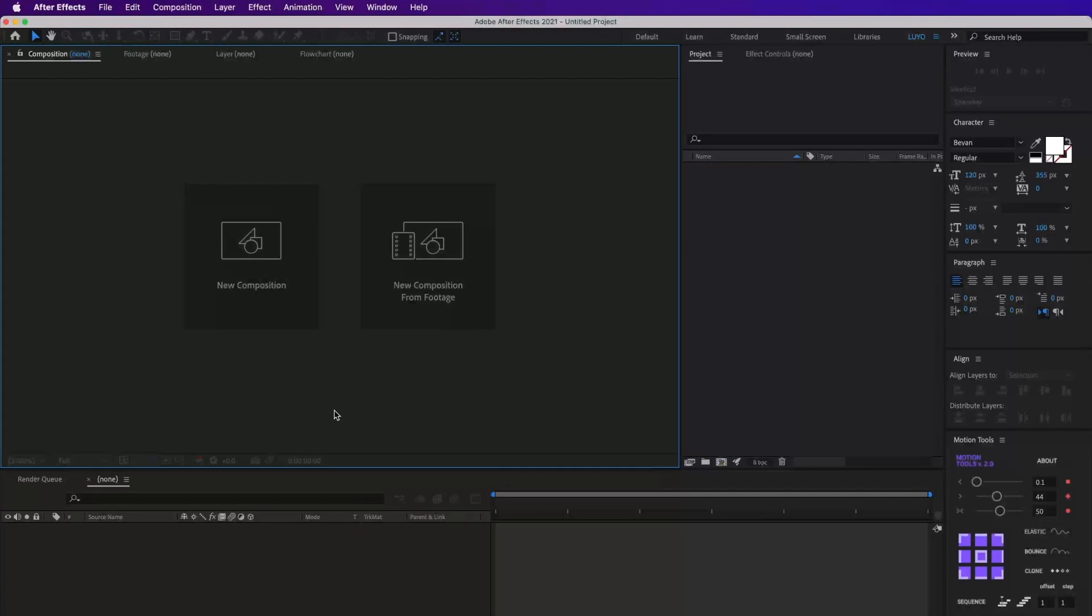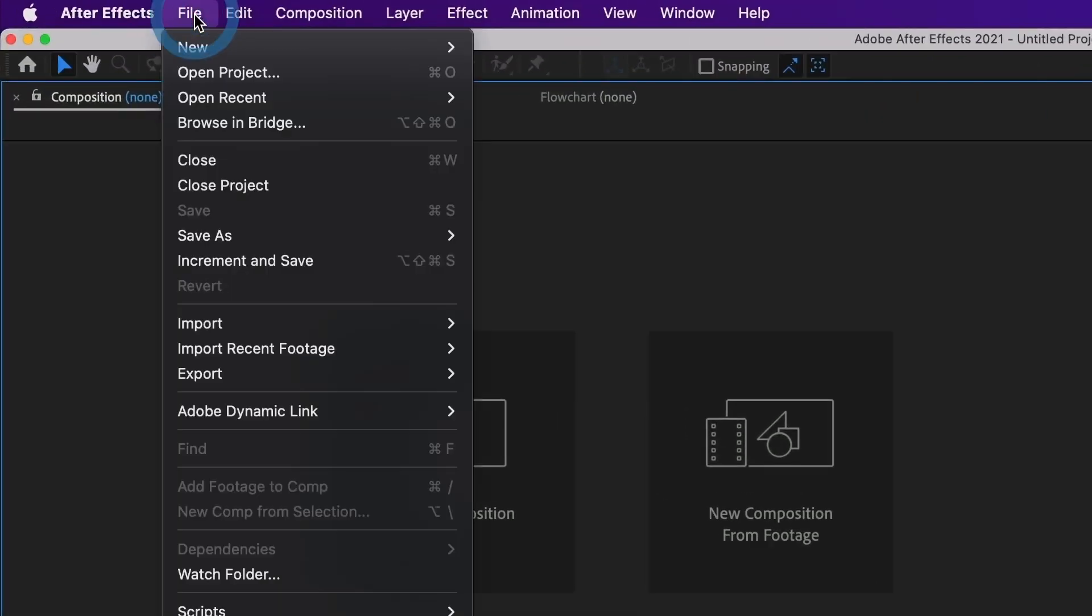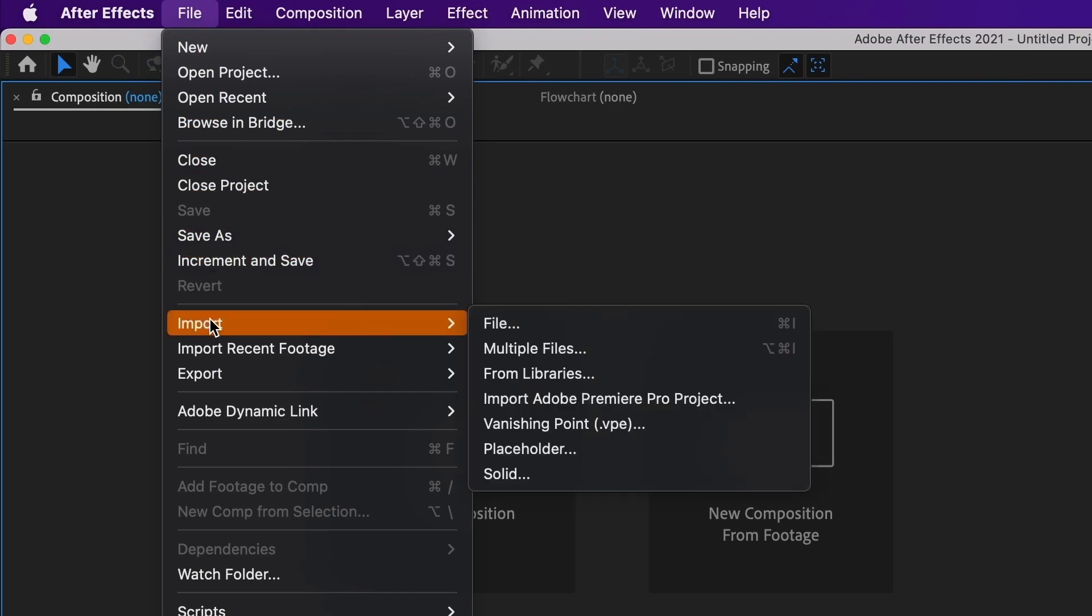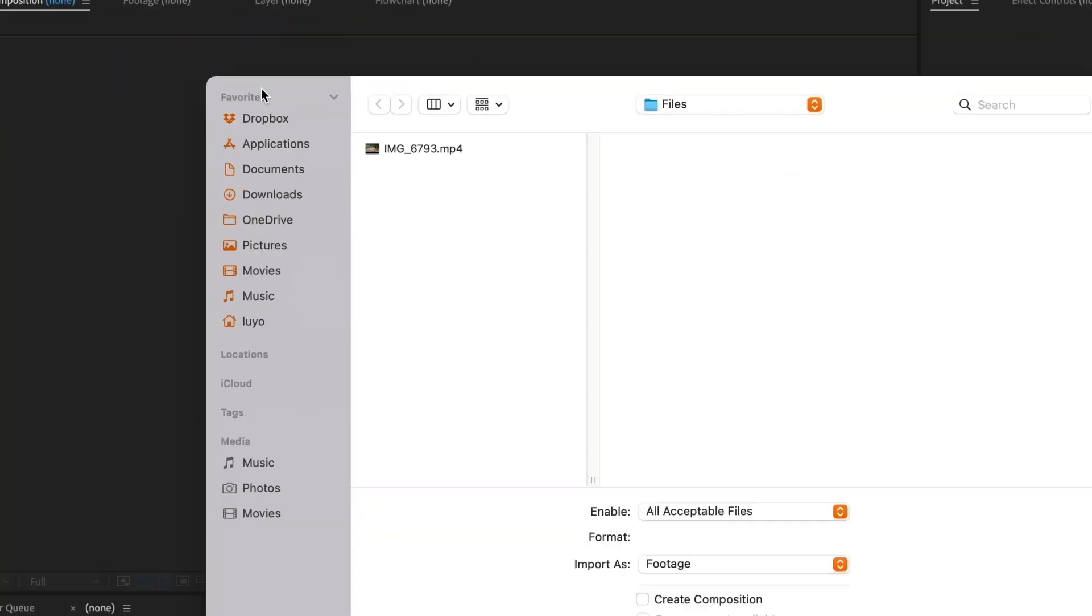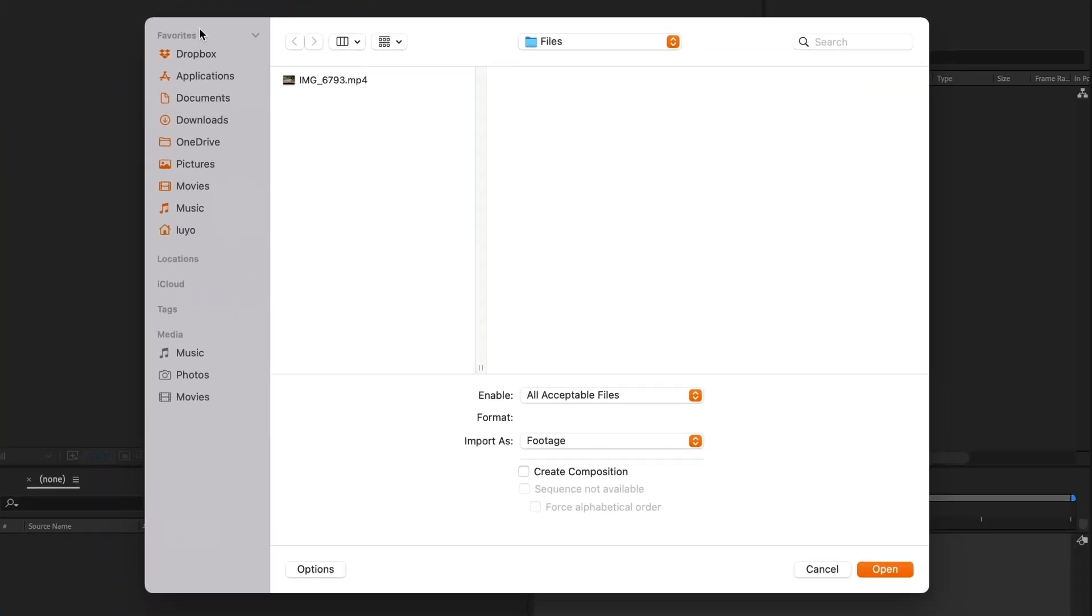In After Effects, I will upload the video by going to File, then Import, and then select File. I will navigate to where I have the video and then select Open.